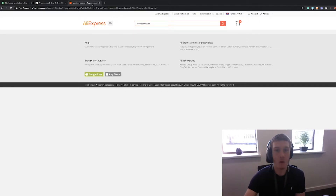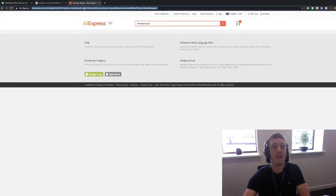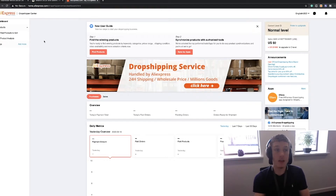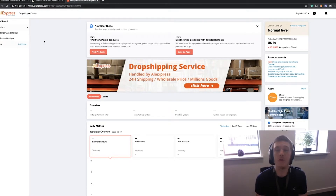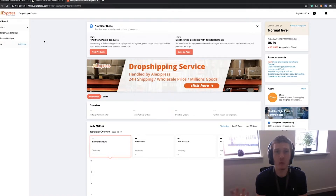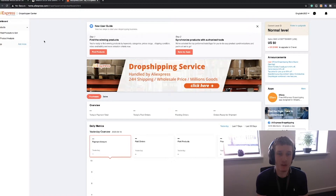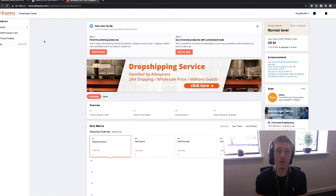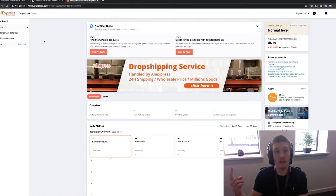Let's get on to the next way of finding a trending product. The second way I like to find products — and probably my favorite — is something that was only introduced quite recently from AliExpress, and that's the AliExpress dropshipping center. This is an easy way to find products that are selling, because AliExpress is one of the biggest marketplaces in the world alongside Amazon.